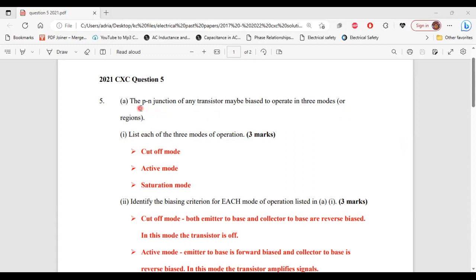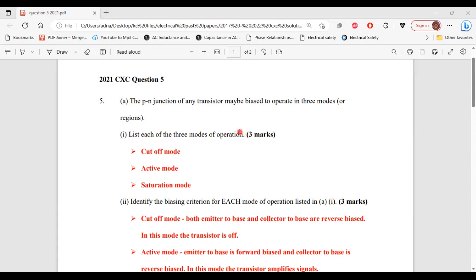Part A of question 5 says: the key junction of any transistor may be biased to operate in three modes or regions. Part 1 of A asks us to list each of the three modes of operation. The three modes of operation are: one, cutoff mode; two, active mode; and three, saturation mode.